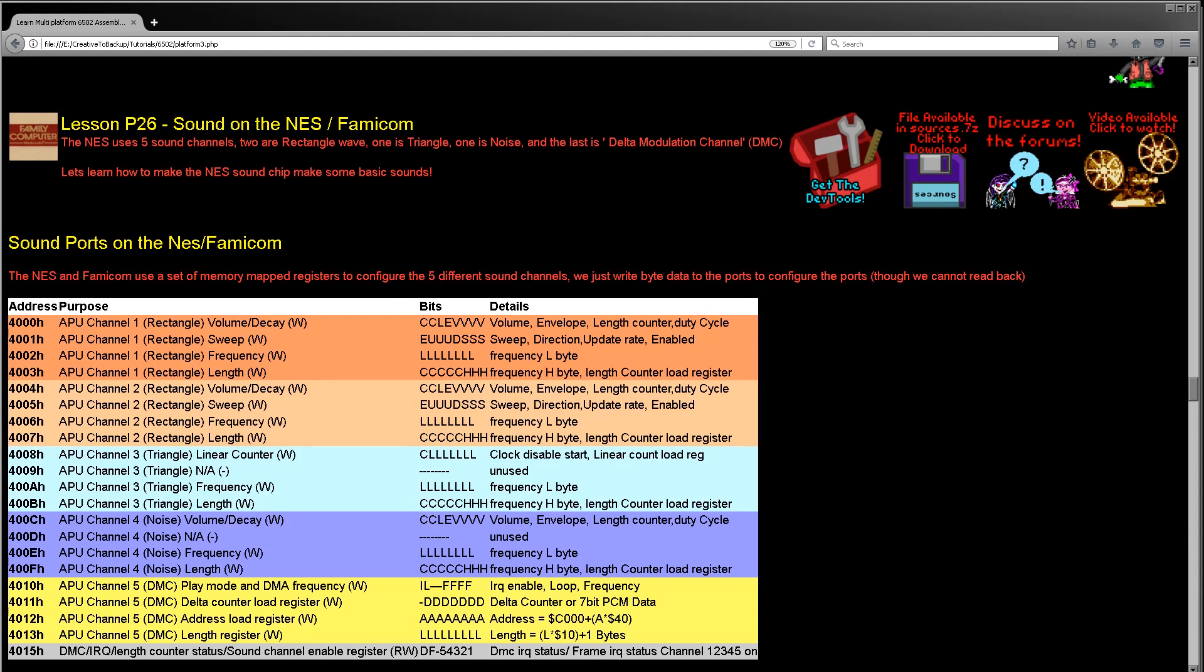Hello, it's Keith here and this is lesson 26 of the platform specific series of my 6502 assembly tutorials. We've been looking at sound recently and we're going to be looking at the NES and the Famicom this week.